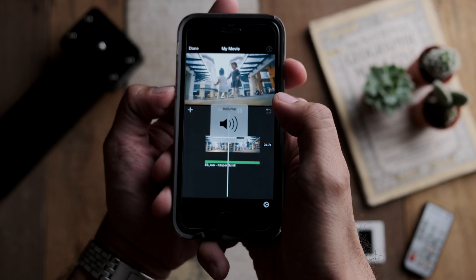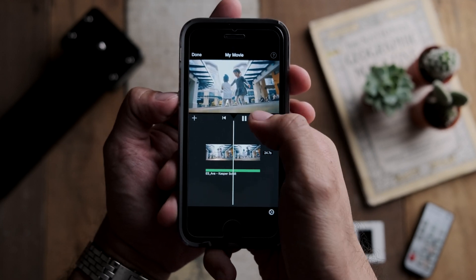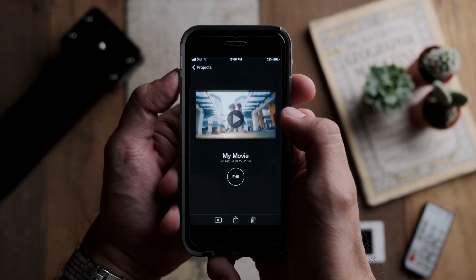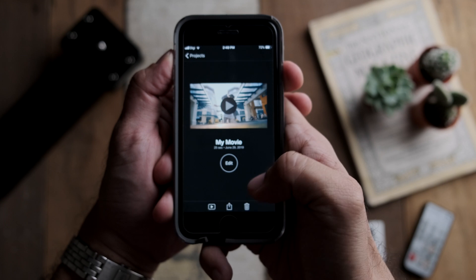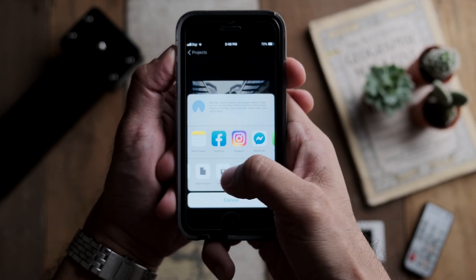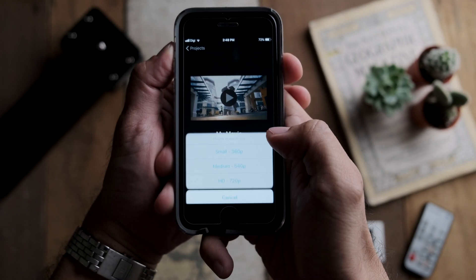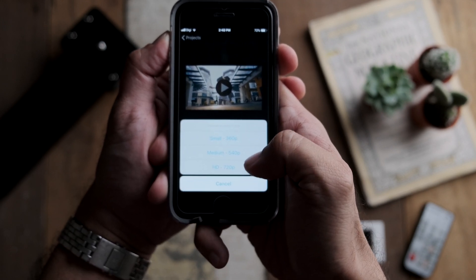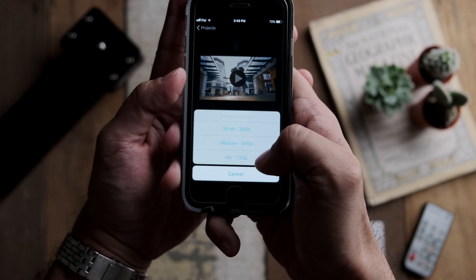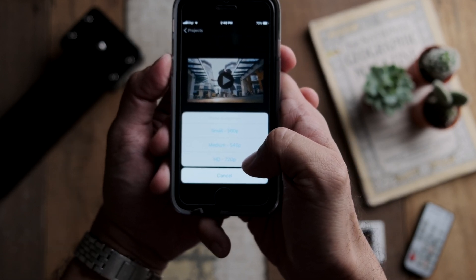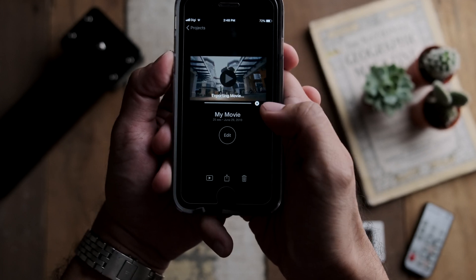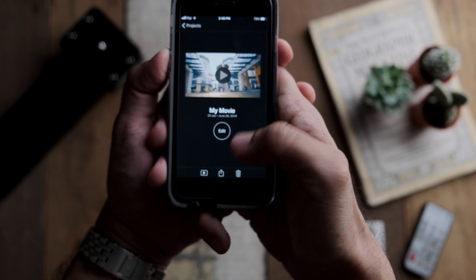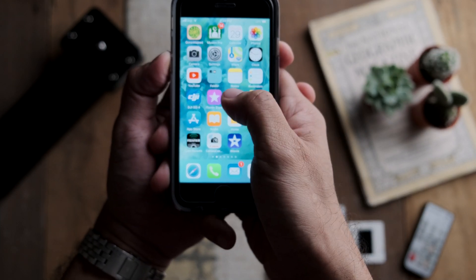Once I'm happy with that, I'll render it out and save it to a file. Going to Save Video and selecting the resolution — since the EOS R records in 720p at 120 frames per second, I'm going to save it at that maximum resolution. Then click OK.